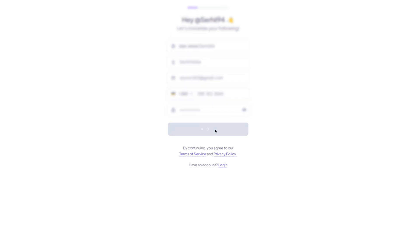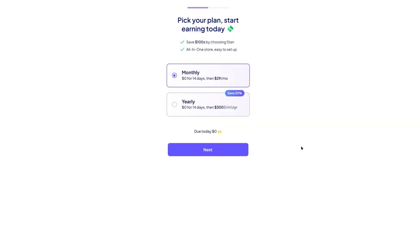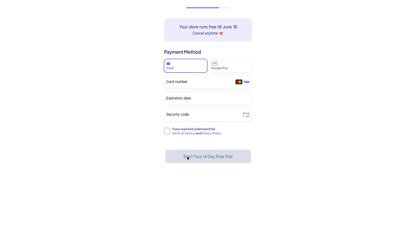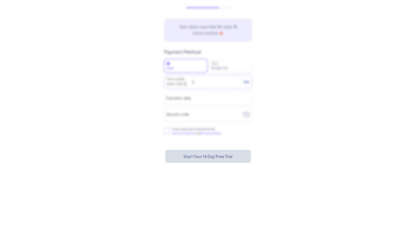Next, you will choose a plan. Stan offers two options, a monthly plan and a yearly plan. Select the one that works best for you. After choosing your plan, you'll be prompted to add a payment method, either a card or Google Pay. Don't worry, you won't be charged during the 14-day free trial. Once your payment method is added, click start your 14-day free trial.